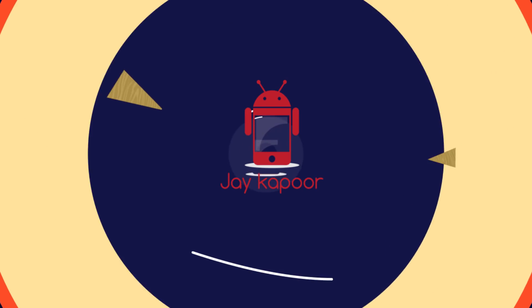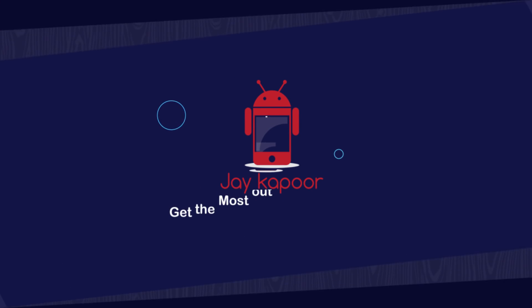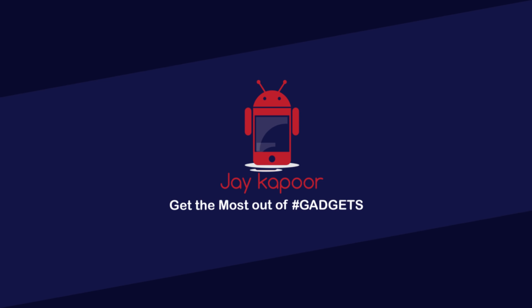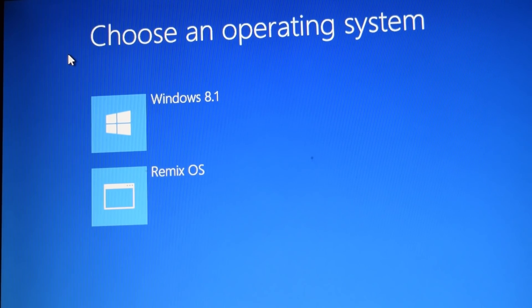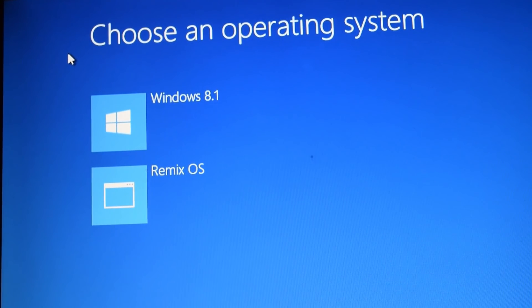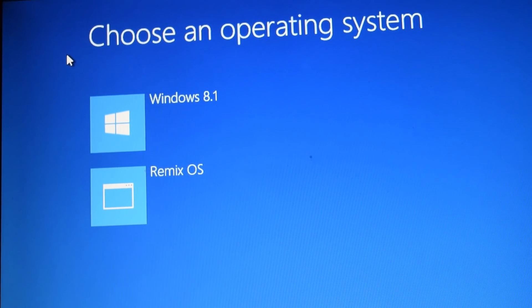Hey guys, Jay Kapoor here back again with another video. In this video I will show you how to install Remix OS on a hard drive partition.